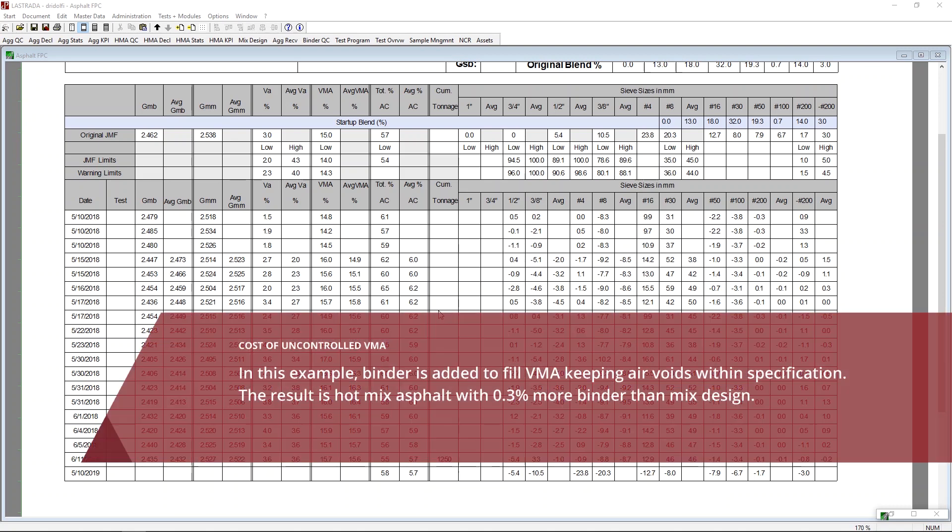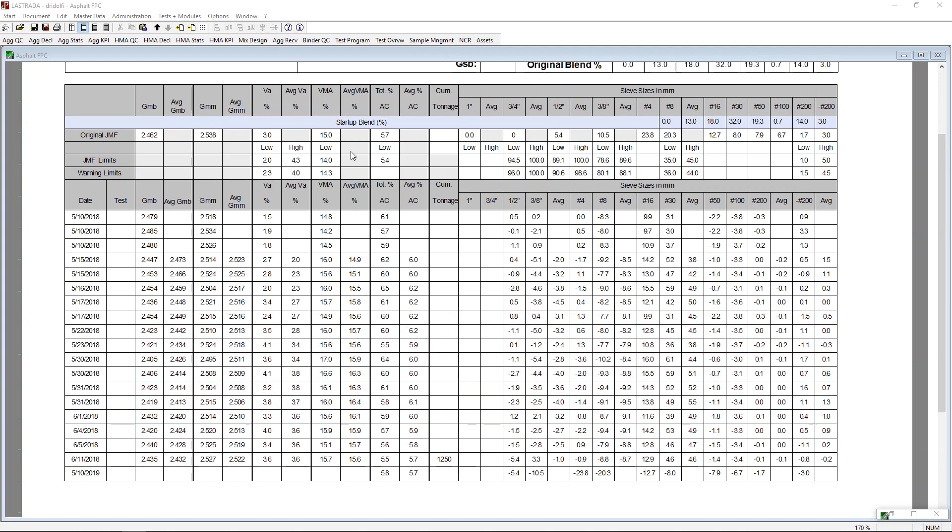So why does VMA matter to cost? It's pretty simple, and this example really demonstrates the point. This mix design was designed at a 15.0. It looks like the specifications allow them to go all the way down to 14, and this customer has put a 14.3 warning limit internally so that they get warned as they start to approach the low limit of the spec. But what's important to know is that they've actually designed a 5.7. But what they're producing to is actually much closer to 6. And why is that? That's because they're trying to keep their air voids close to 4. And to keep their air voids close to 4, they're having to add additional binder to fill the VMA space itself. So here's a really good example of why a good solid control of VMA helps you keep costs low.